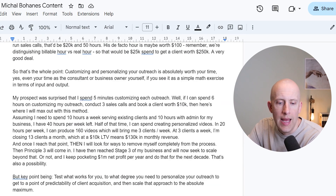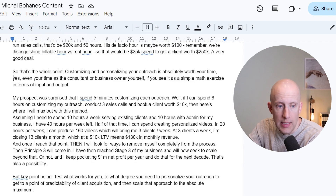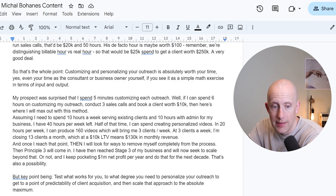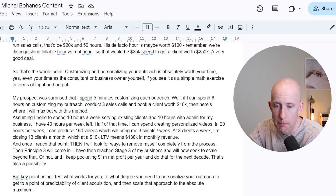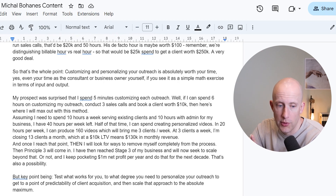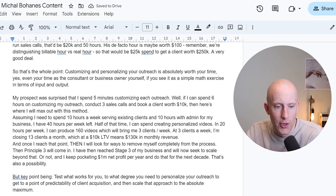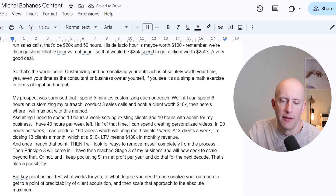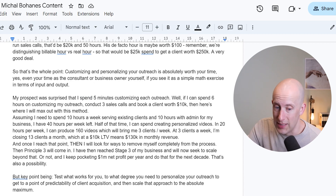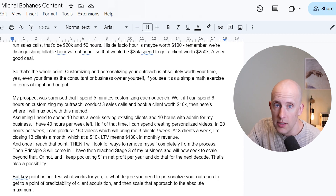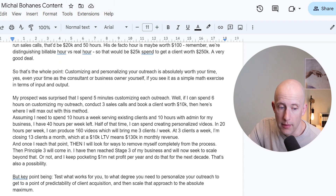So that's the whole point here. Customizing and personalizing your outreach is absolutely worth your time — even your time as a consultant or business owner yourself — if you see it as a simple math exercise in terms of input versus output. My prospect who I mentioned early on was surprised that I'm spending five minutes customizing each outreach. Well, if I can spend six hours on customizing my outreach, conduct three sales calls, and book a client worth $10K, that math works.